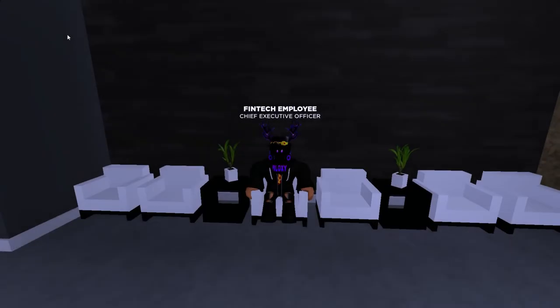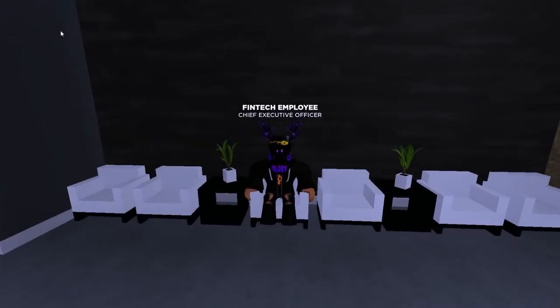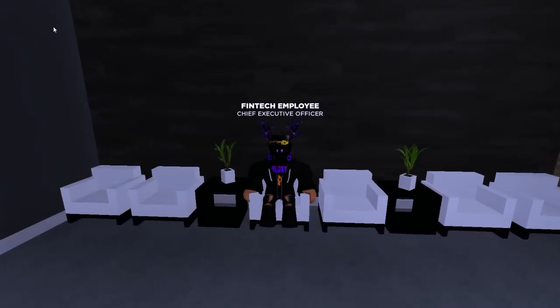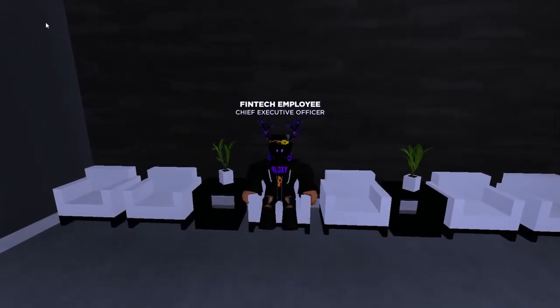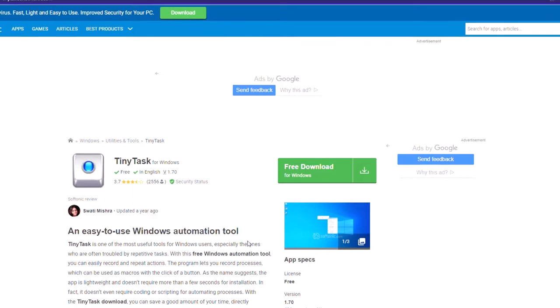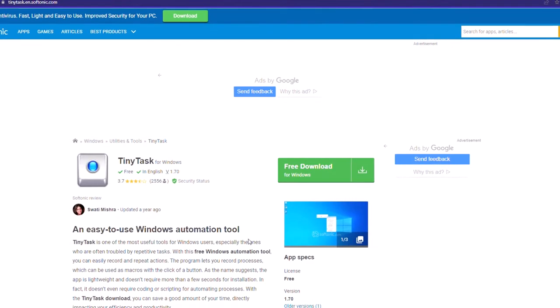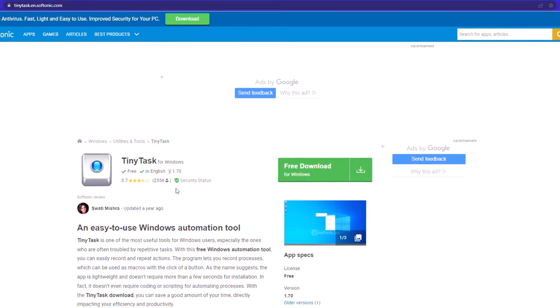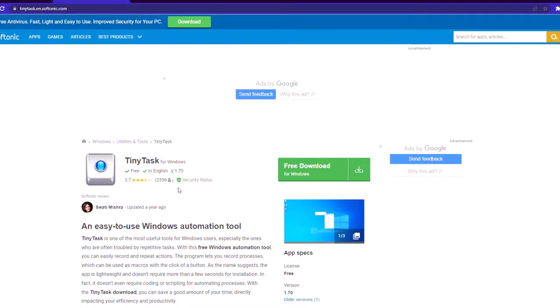Hey guys, I'm making this video because there are still some people who don't know how to AFK grind. All you need to do is go to this website — I will put a link in the description so it's easier.